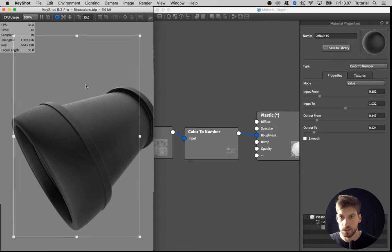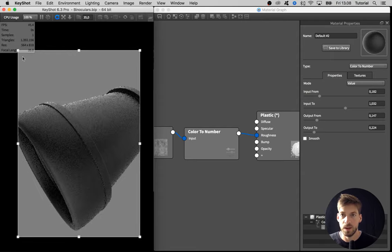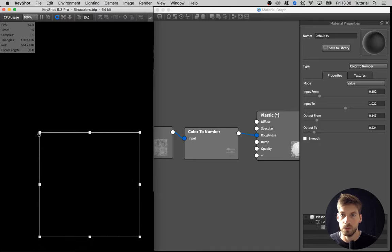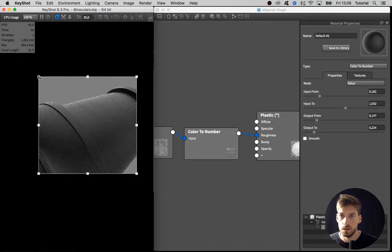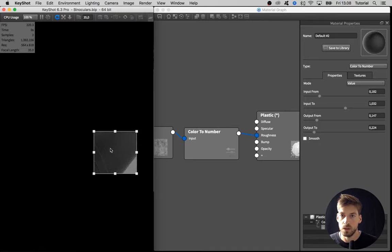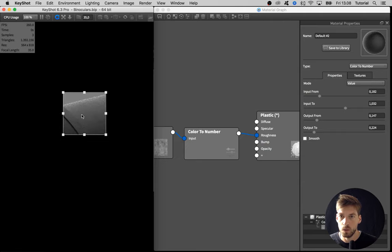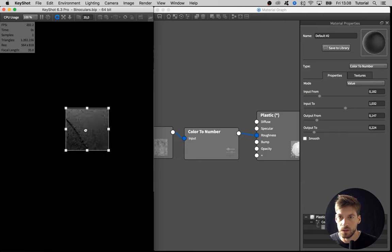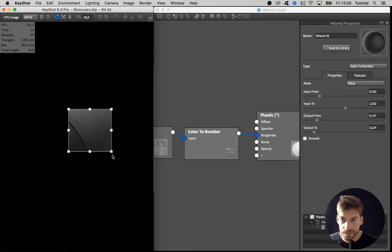Command Shift R, or Control Shift R, creates this region render to zoom in on a specific part to get it to res up even faster.